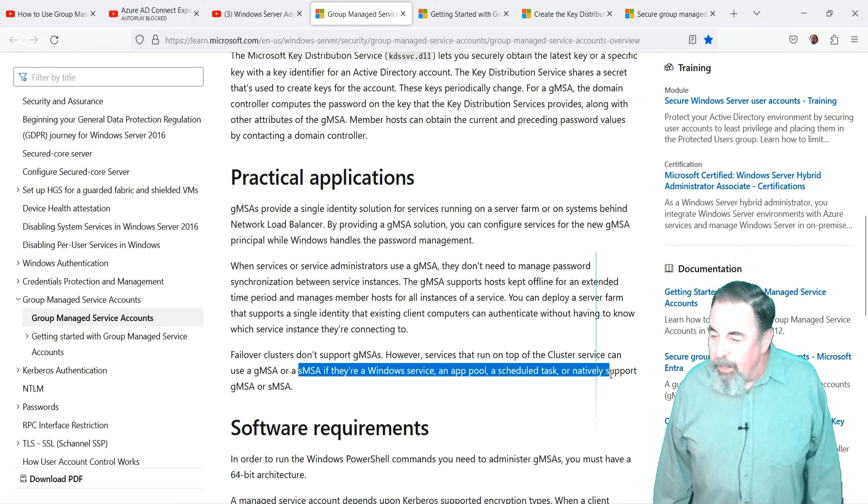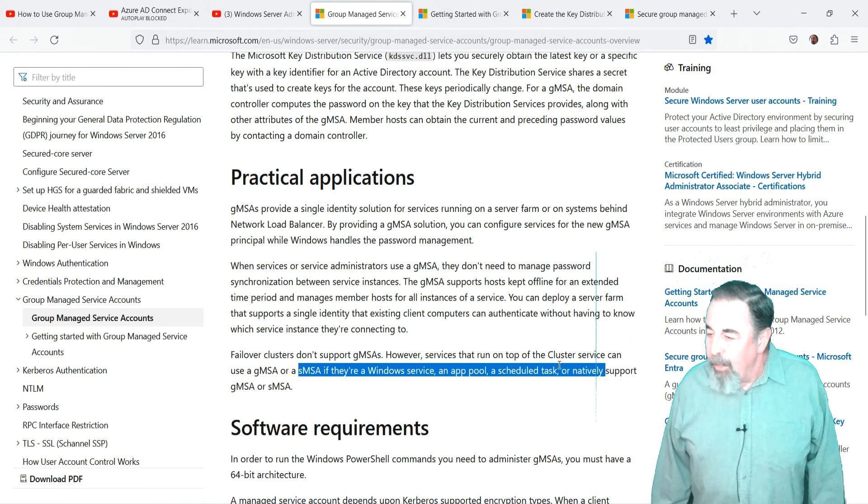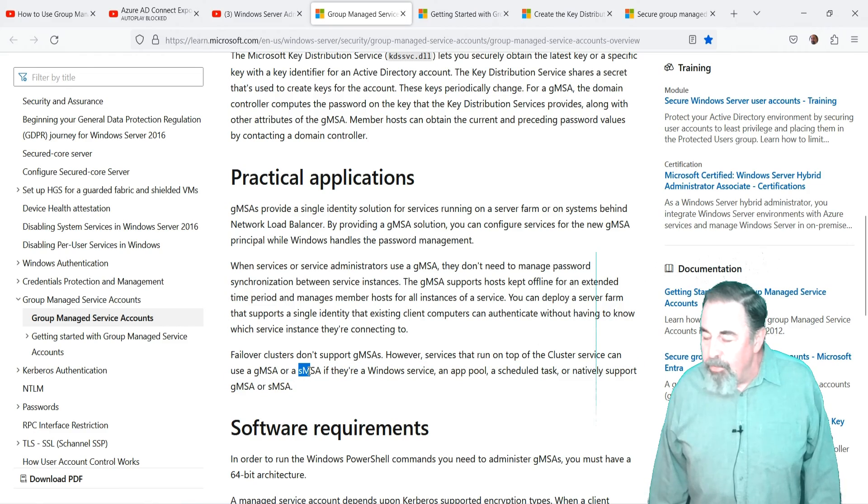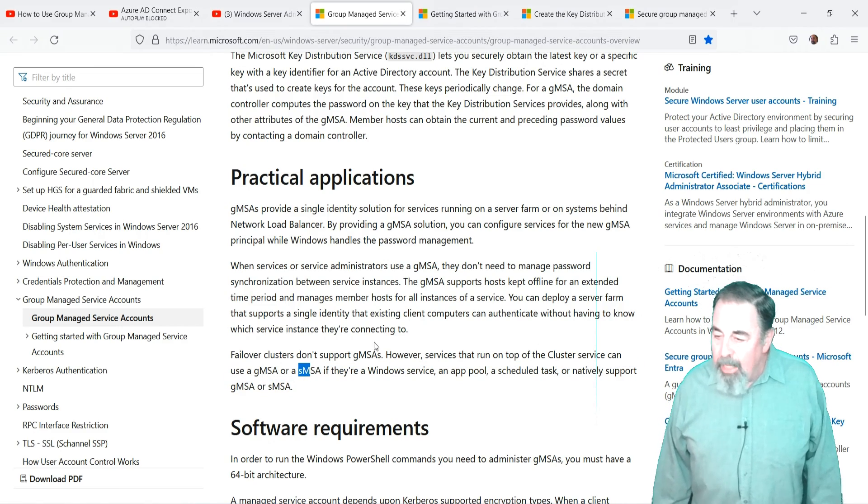Specifically, SMSA can be used as a login for services and scheduled tasks.